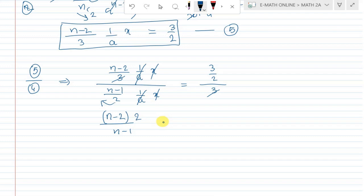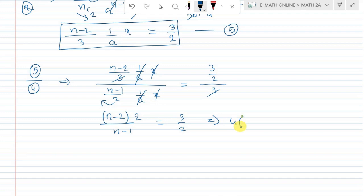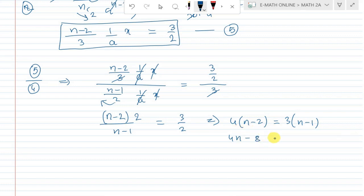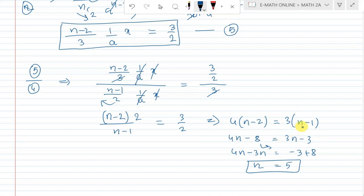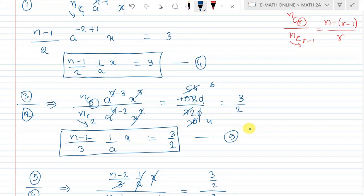Setting up the equation: numerator is n minus 2, denominator is n minus 1, equal to 3 by 2. Cross multiplication gives: 4 times (n minus 2) equals 3 times (n minus 1). This gives 4n minus 8 equals 3n minus 3, so 4n minus 3n equals minus 3 plus 8, therefore n equals 5.